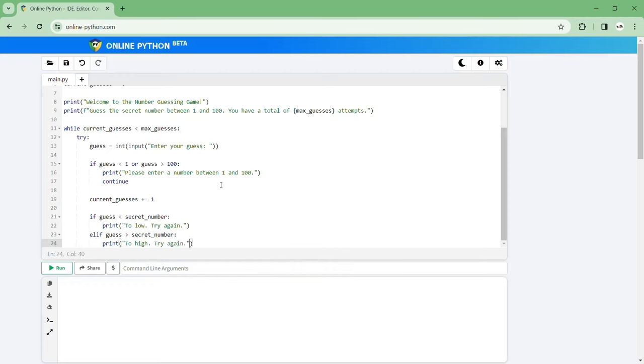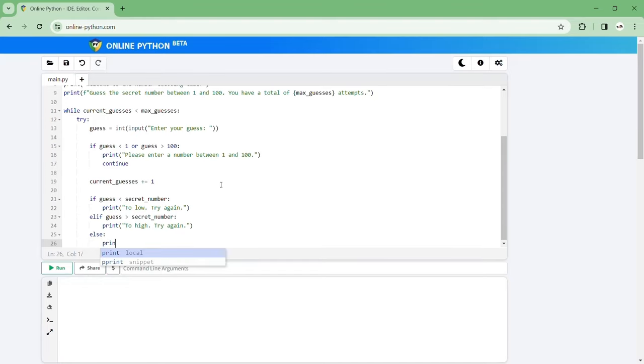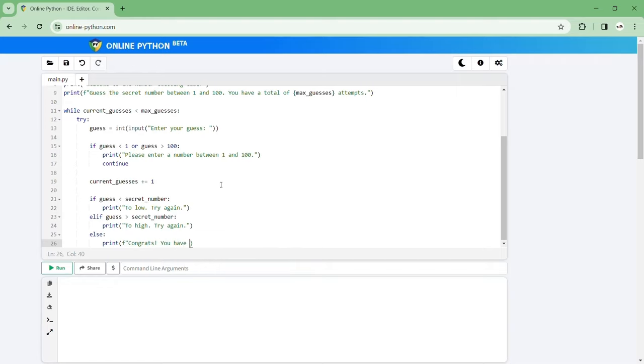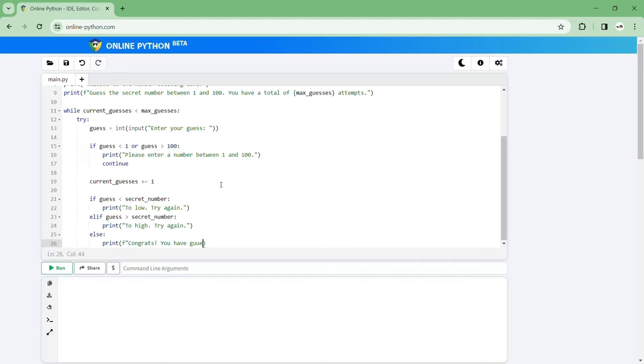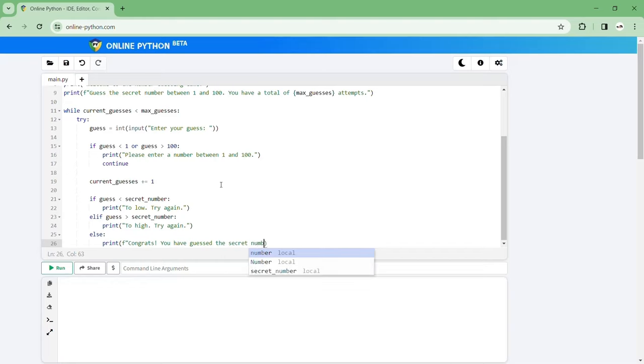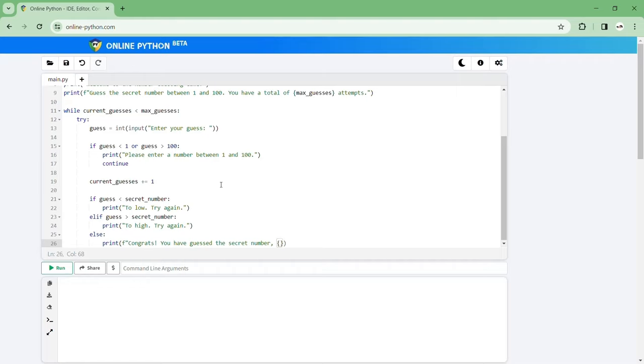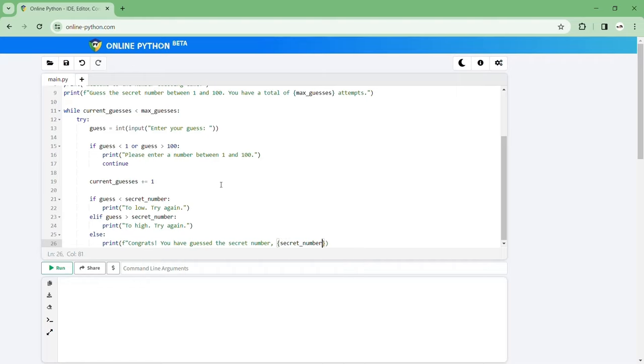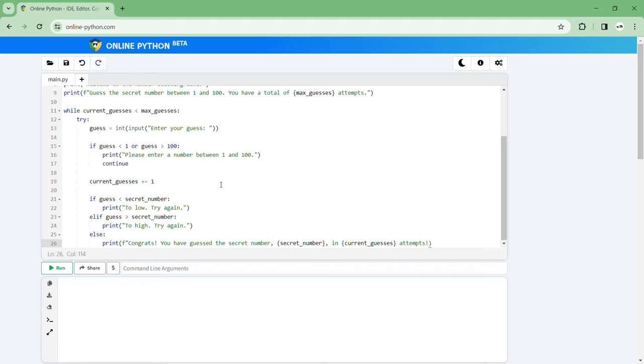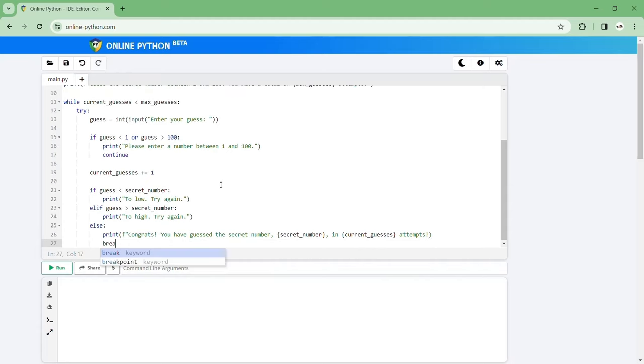What if they get the number? Then just put else print congrats you have guessed the secret number and we'll tell them that the secret number was in fact that number. And then we'll tell them the amount of guesses and current guesses in attempts. So congrats you have guessed the secret number in six attempts. Then we'll break it so it doesn't keep going on.